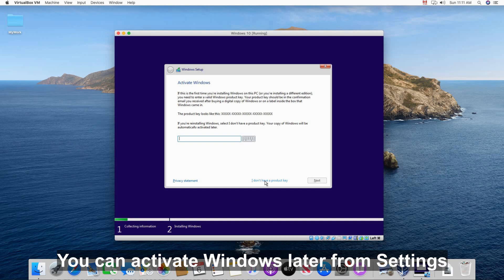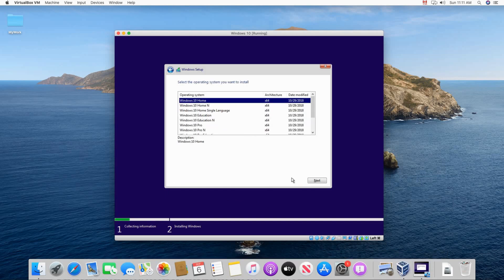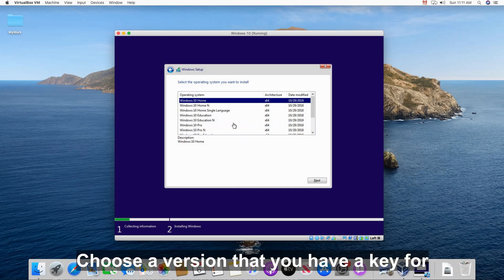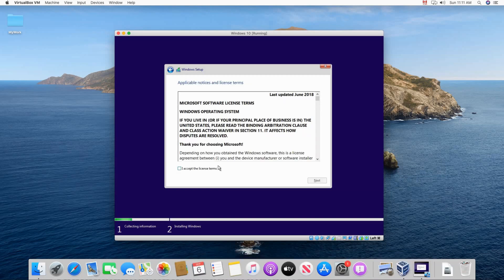So now the setup is starting. You can activate Windows later from settings. So keep it empty here for the key and then click I don't have product key. And here make sure you choose the version of Windows that you have a product key for so that you can activate it later. I choose Windows 10 home. Click next.